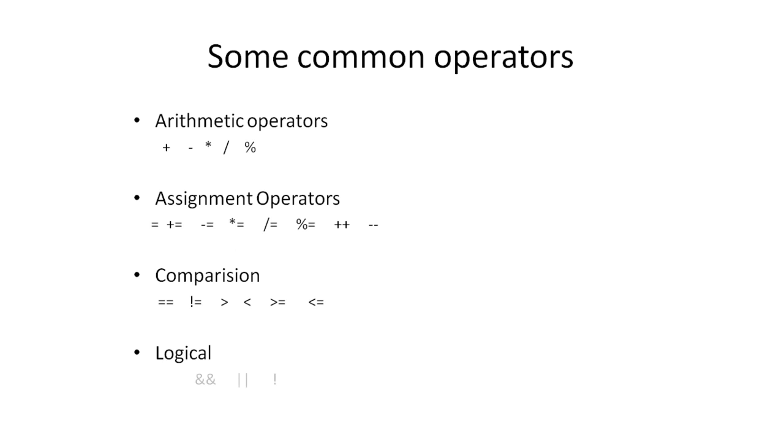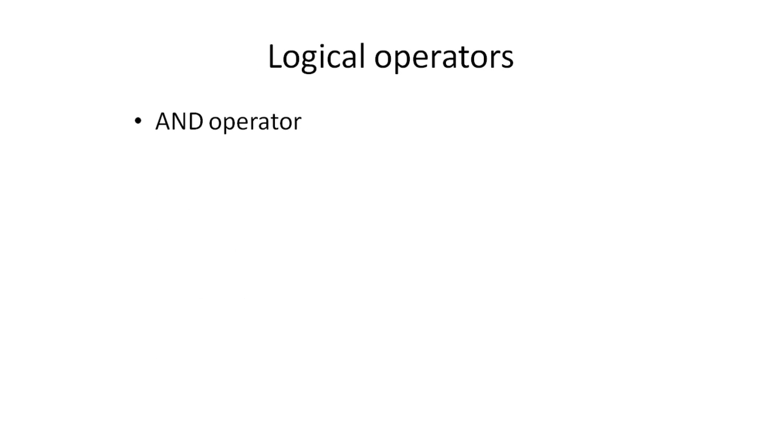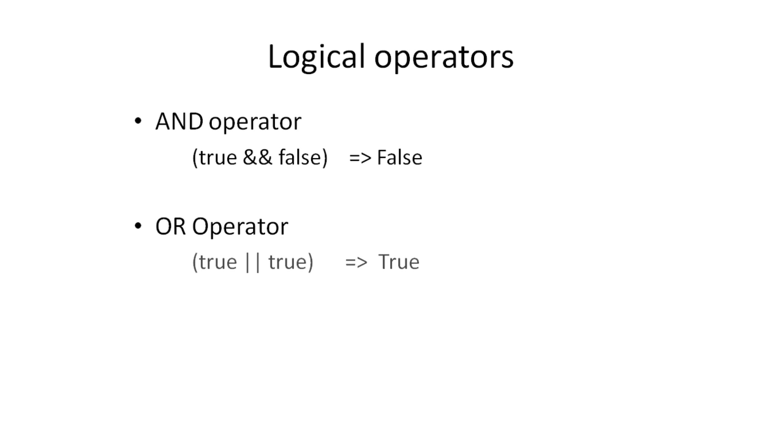And lastly, we have three types of logical operators. The AND operator, which returns false if one of the comparison statements returns false. The OR operator returns true if one of the comparison statements is true, while logical NOT operator returns the value opposite to the comparison statement.